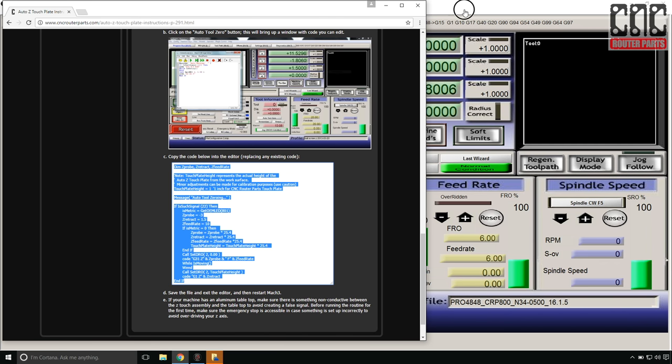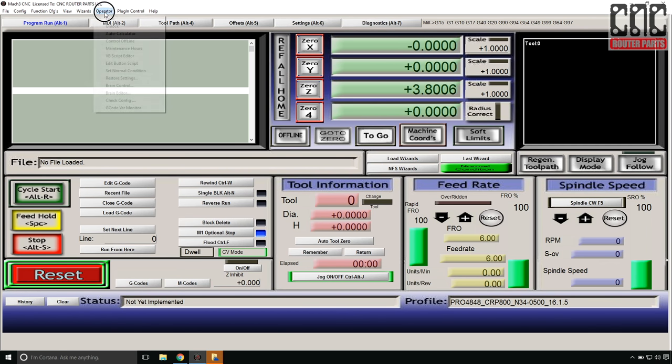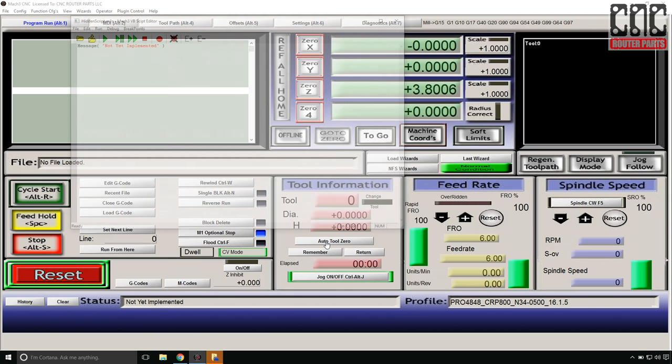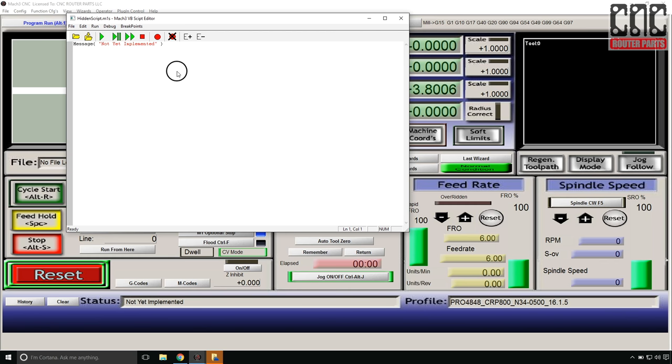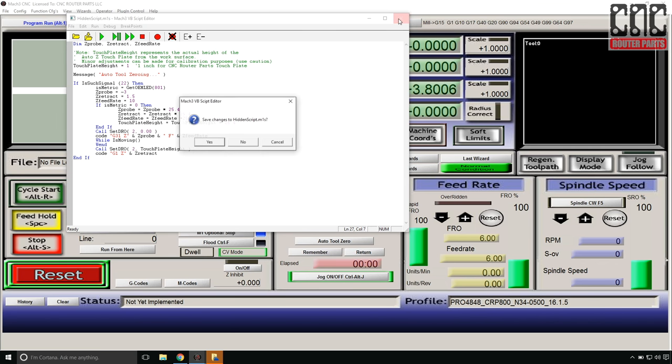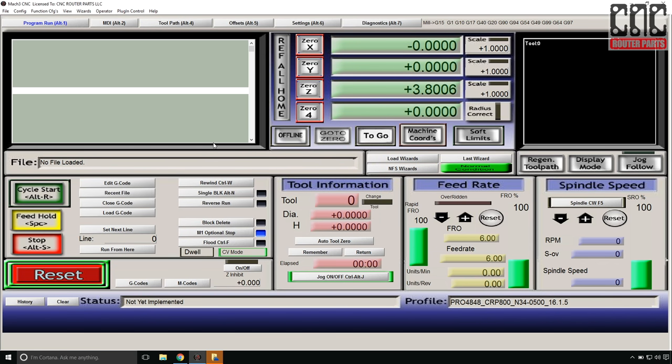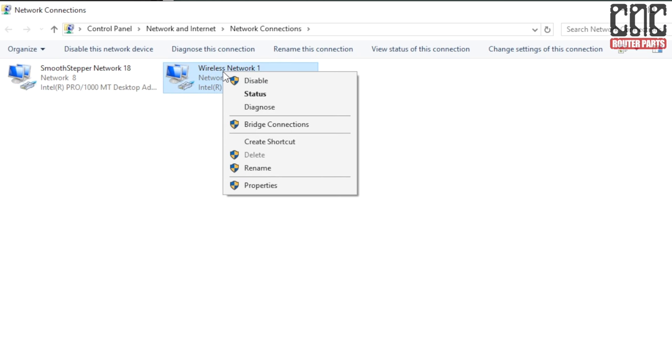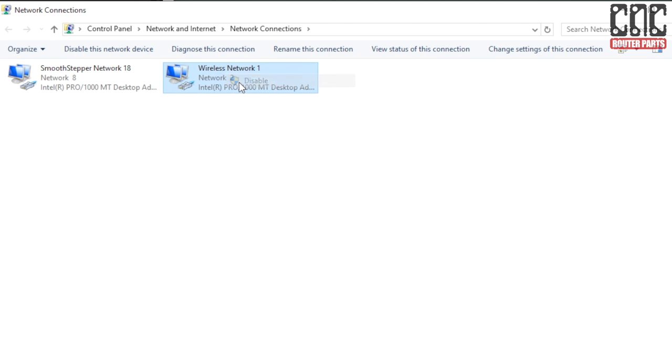Now I'll switch back to Mach 3 and go to Operator and Edit Button Script in the toolbar, and click on the AutoTool 0 button. Within this code box, I'll replace the Not Implemented message with the code I copied from the CNC Router Parts instructions page, using Control-P for Paste. Exit and save the script. And once again disable my wireless connection.